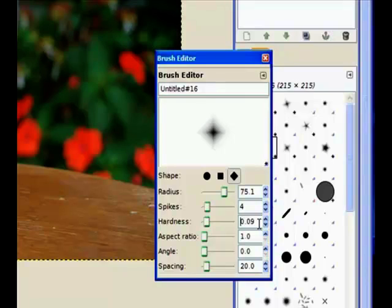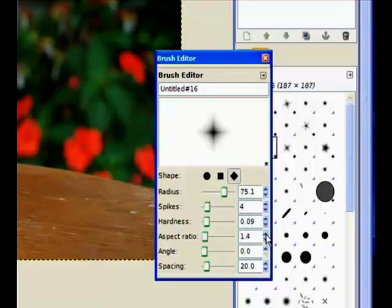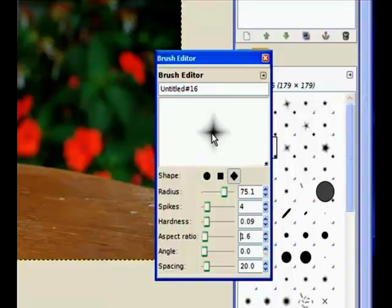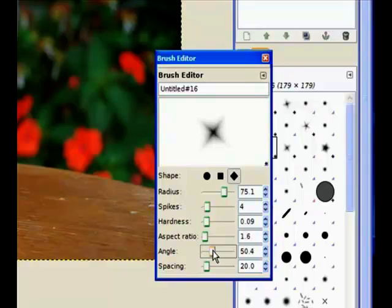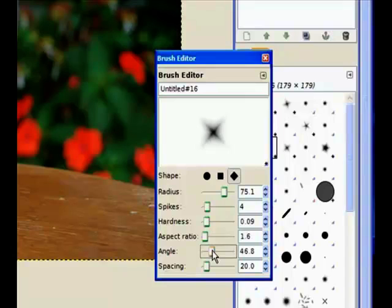Now the aspect ratio needs to be about 1.6. So I'll just crank that up to about 1.6. Now the angle, we're going to twist that around. So the angle needs to be pretty much... I'll use the slider on this one. You can see it rotating. That's about right. Yeah. That'll do that one there. And we click close.